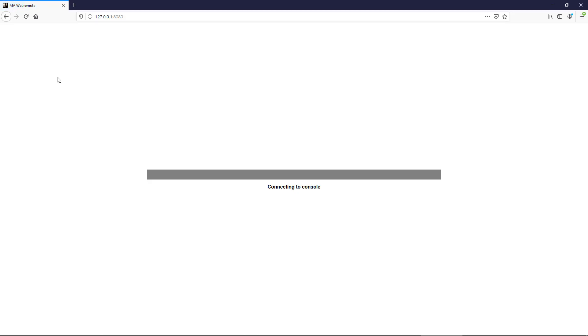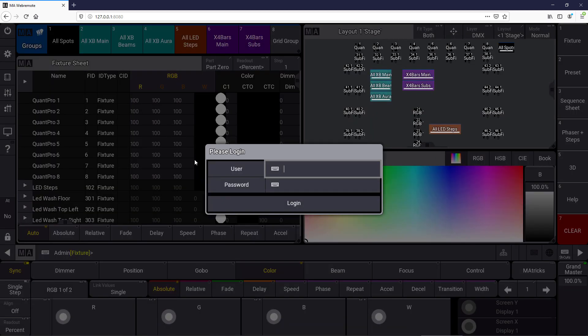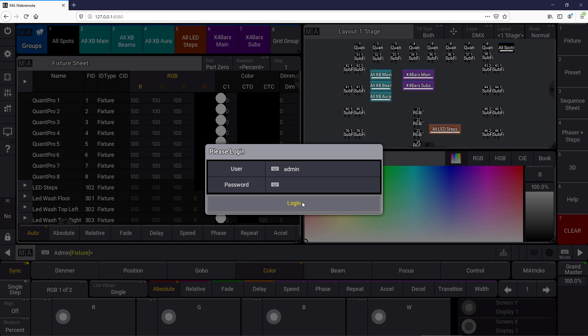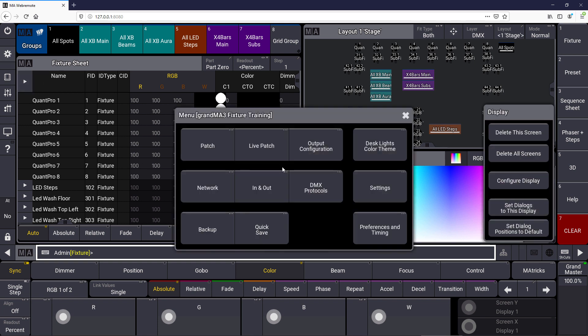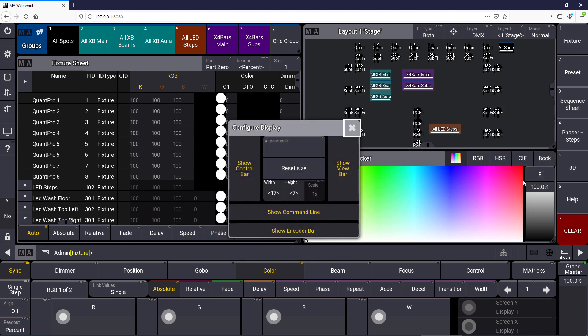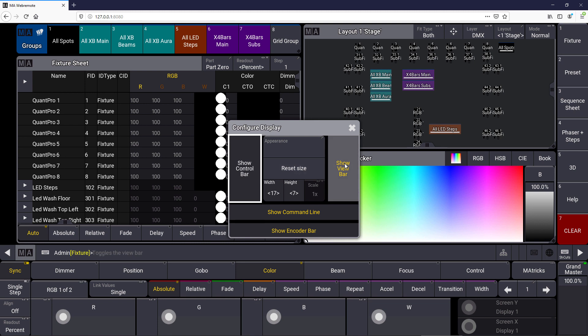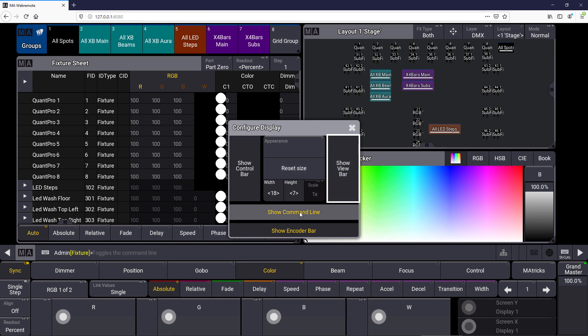So the web remote connects and we can log in with the admin user or we created a dedicated user for our web remote. When we log in we have the same view as on the console and we can go into our menu, have the configure display options and you can see that you can use all the configure display options in the web remote as well.